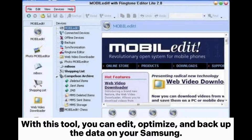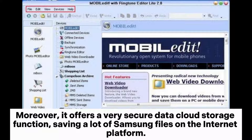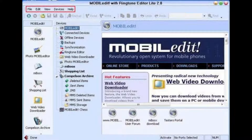With this tool, you can edit, optimize, and backup the data on your Samsung. Moreover, it offers a very secure data cloud storage function, saving a lot of Samsung files on the internet platform.